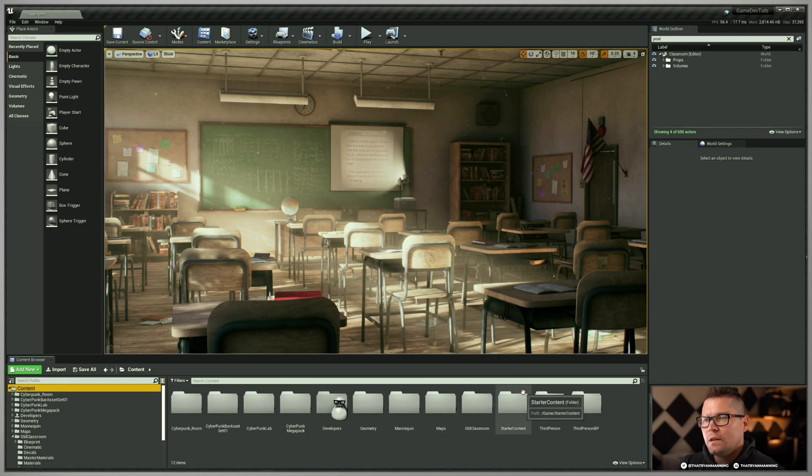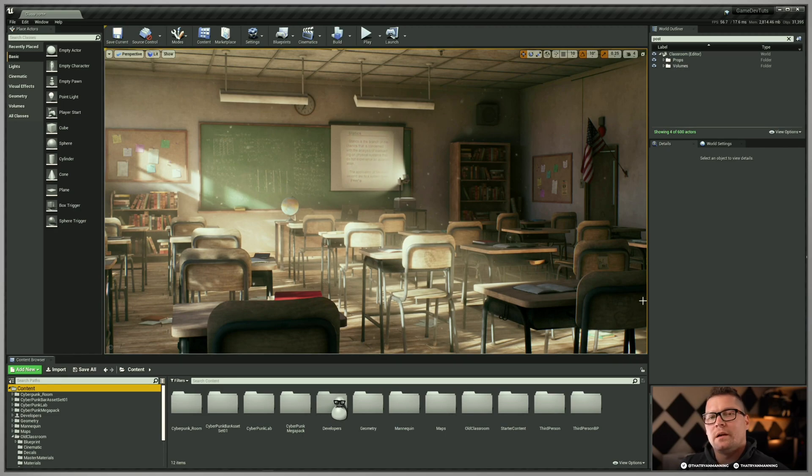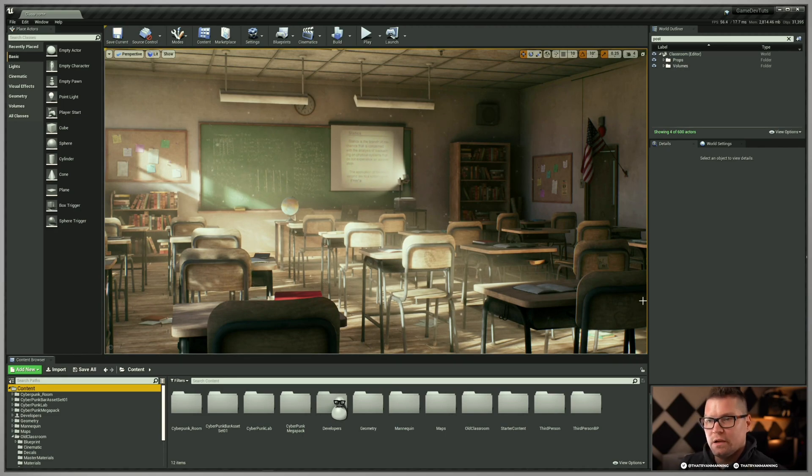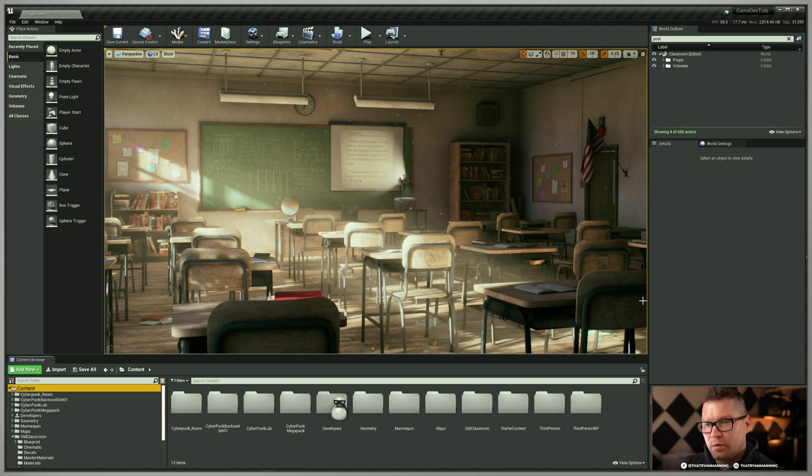The other thing to think about with the developer folder is that it really is more of a sandbox environment for you. Again, that isolation, you can use it, put your own stuff in there, do whatever you want to it, and then push later when it's ready to go into the project.